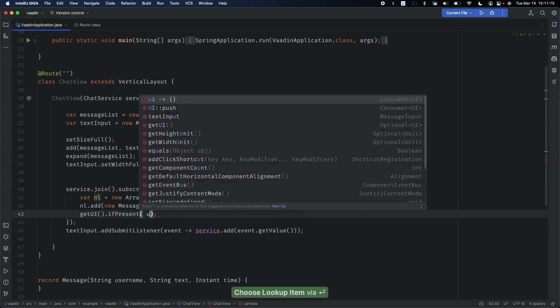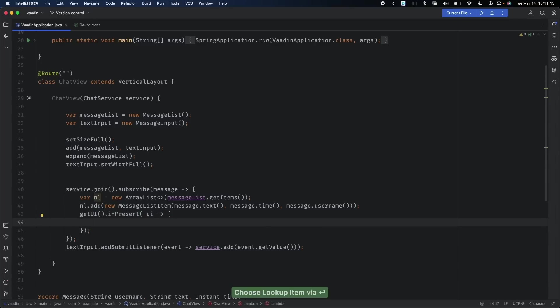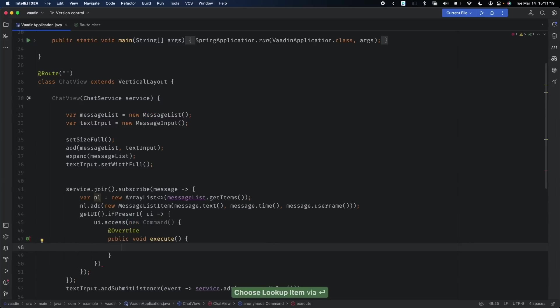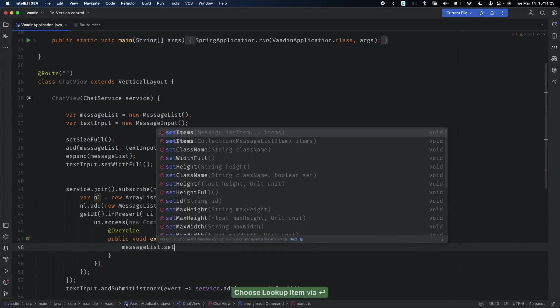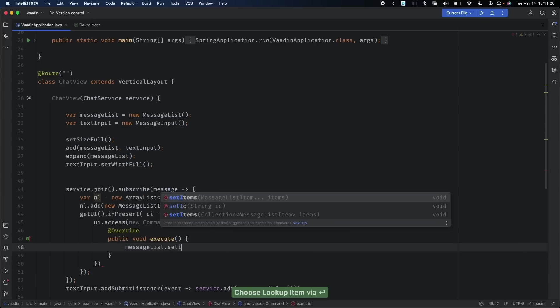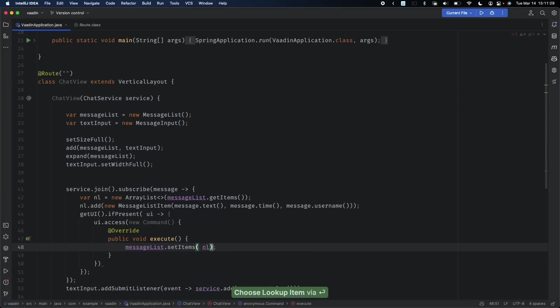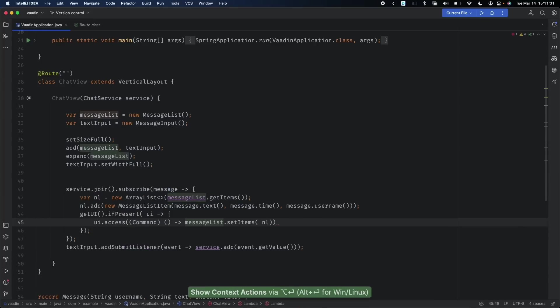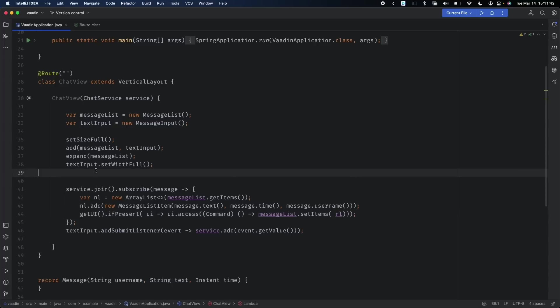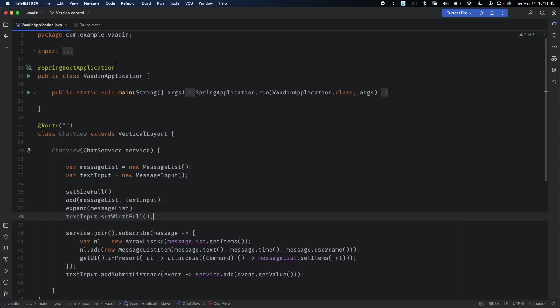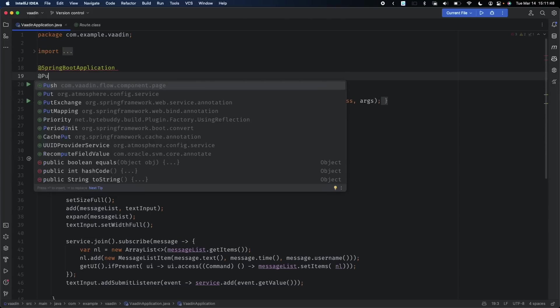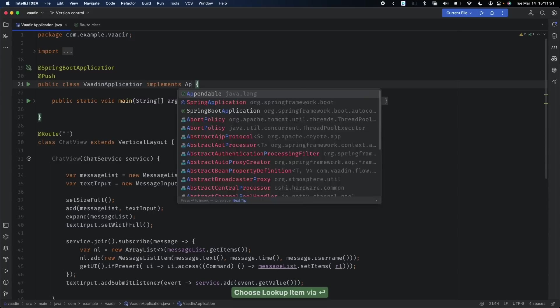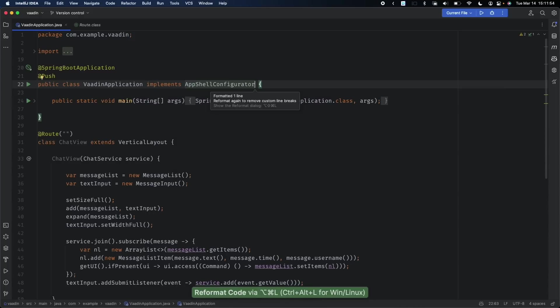If it's present, then and only then we get a reference to it. We say ui.access() and put a new command in. Here we're going to say messageList.setItems() and pass in the new list. This can be a lambda expression. Finally, because we want our UI to update automatically whenever there's a change to the UI state, we're going to enable push server-side push, which requires @Push and ApplicationShellConfigurator.